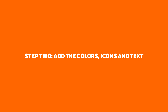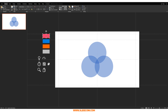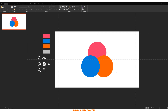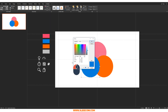Step two: add the colors, icons, and text. Once we have our Venn diagram laid out, we want to color it in and bring in the text and icons. I'm going to use pink for the top, blue for the left, and orange for the right. You can't leave your Venn diagram looking opaque — you have to play around with transparencies so the overlaps are vividly visible. Click on each shape, go to Format, Shape Fill, More Fill Colors, and change the transparency to around 25% for each one.